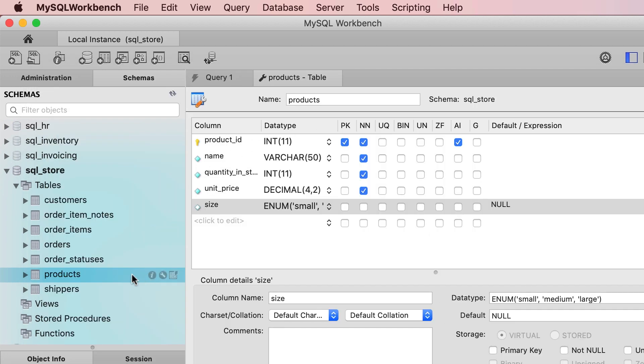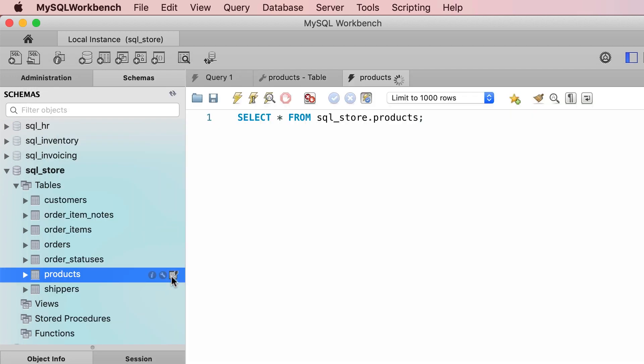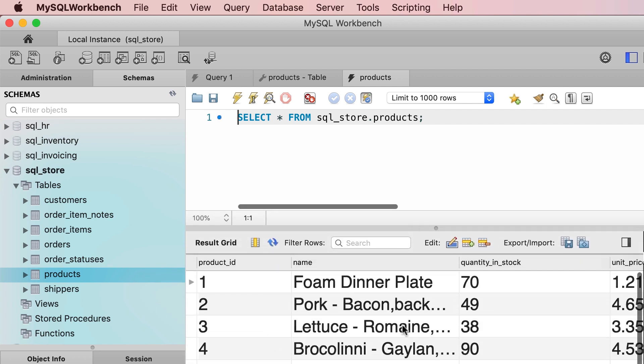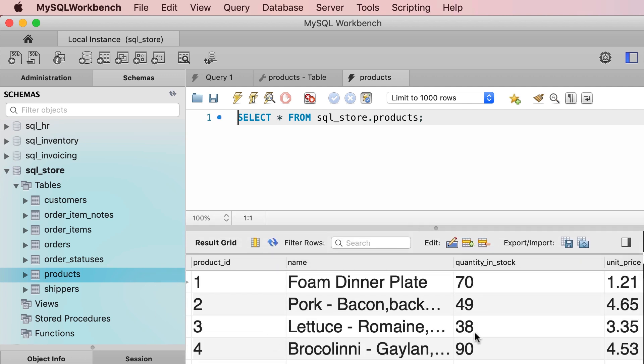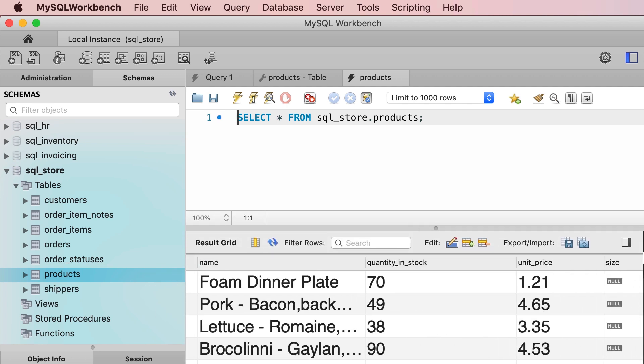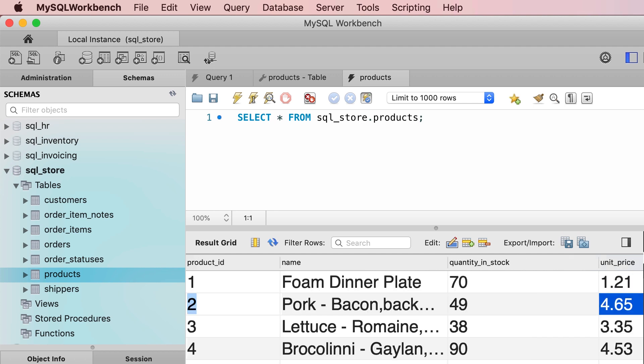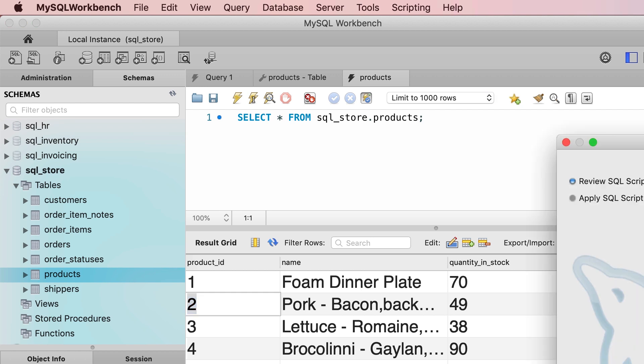Now let's open the table and set the size of one of these products here. So the only values we can set here are small, medium, or large. If you use anything else, MySQL is going to give us an error. So here we can type small in lower case or upper case, it doesn't matter. Now let's apply the changes.